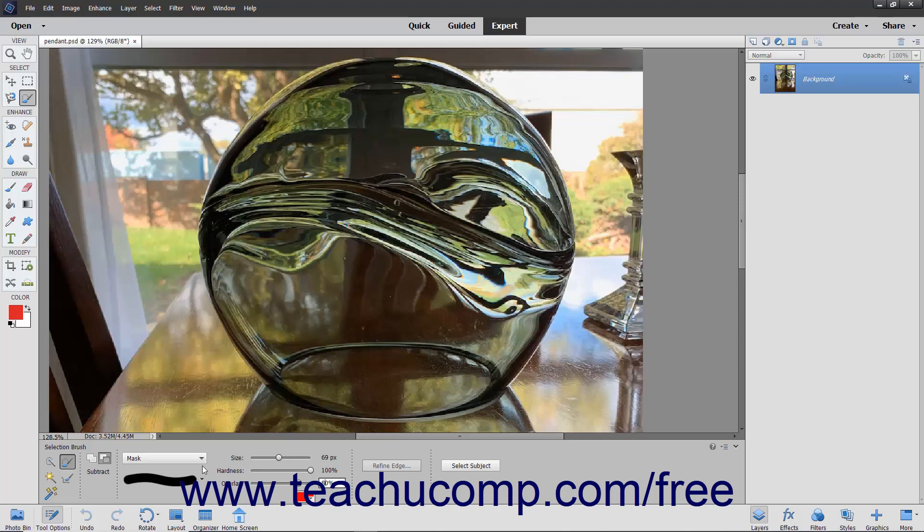Finally, select a brush from the Brush Presets picker, set a brush size, and adjust the hardness.